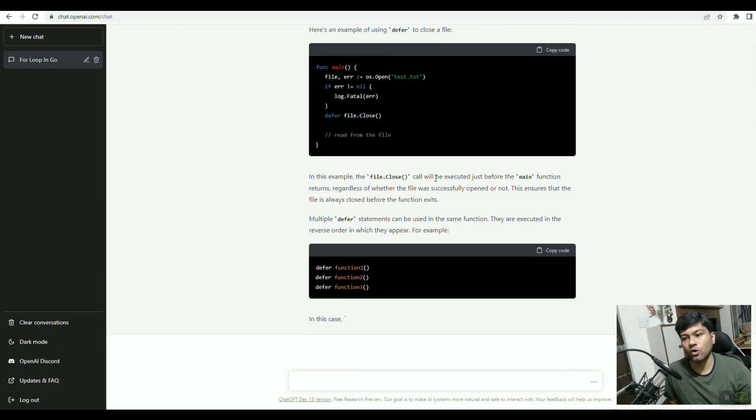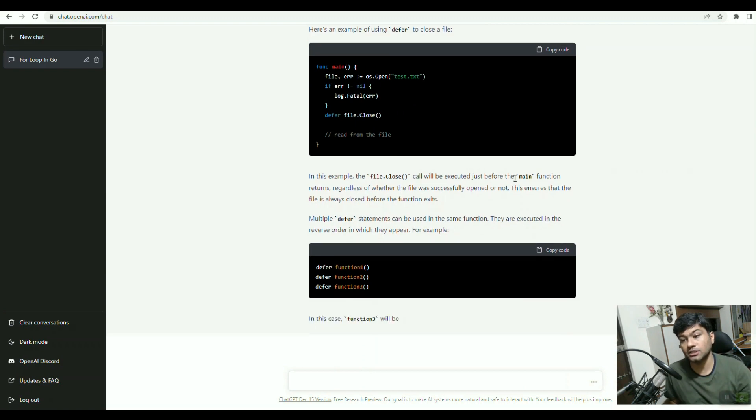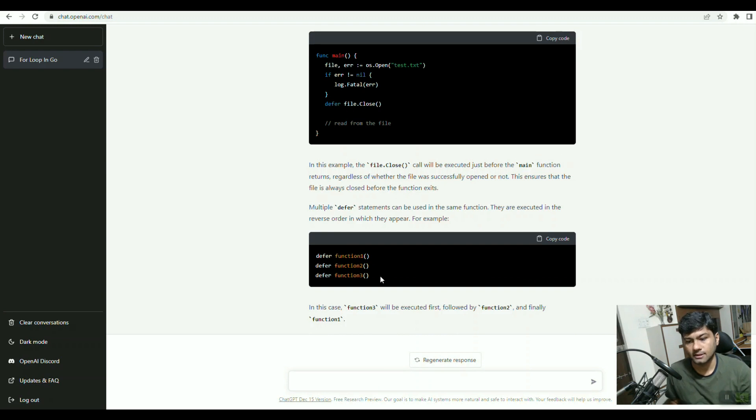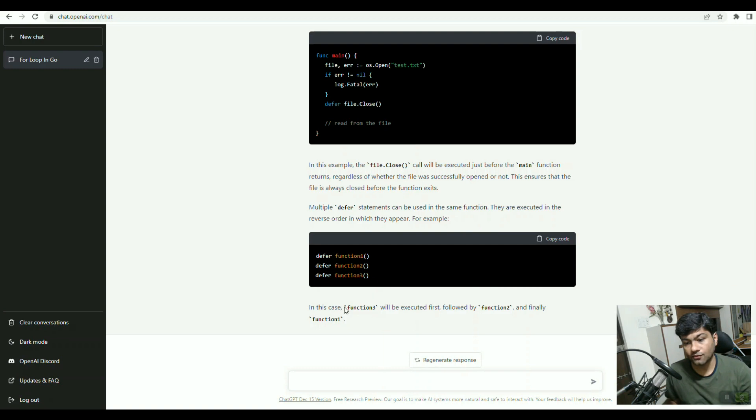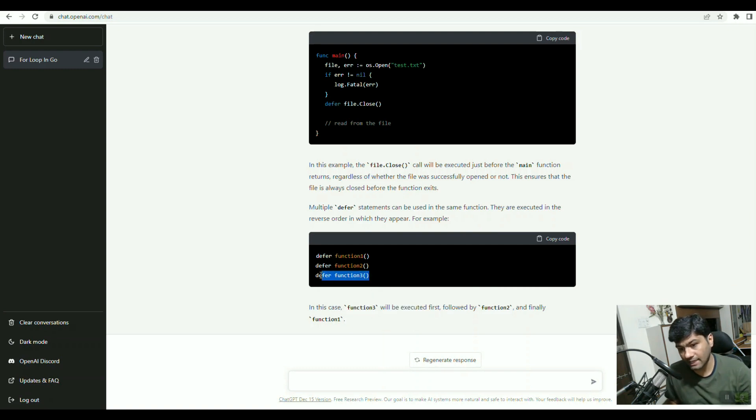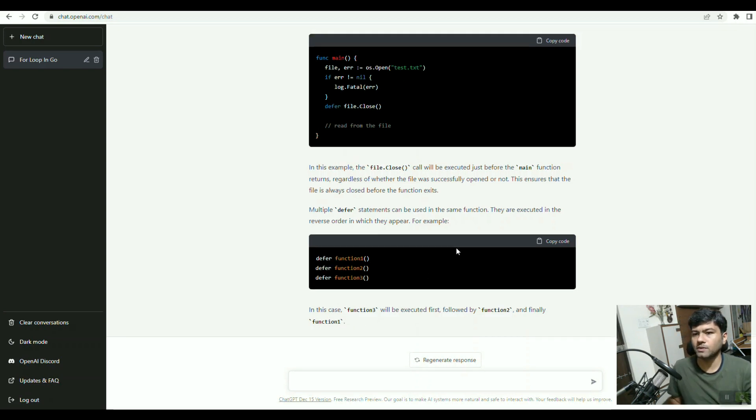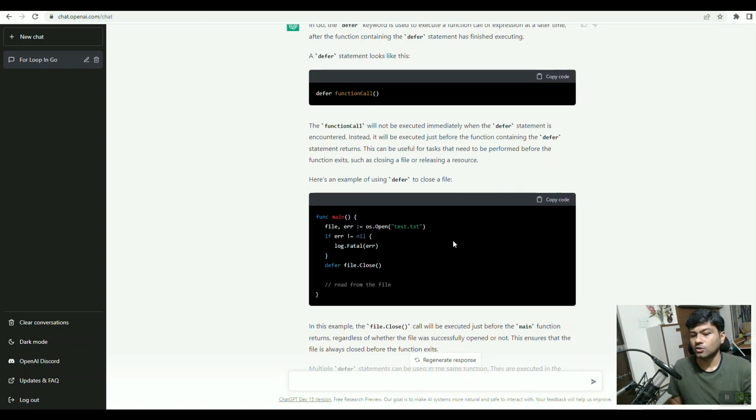The defer call will be executed just before the main function returns. If you do defer function one, two, three, then in this case function three will be executed first at the end, then two, and then one. This is the concept of defer.